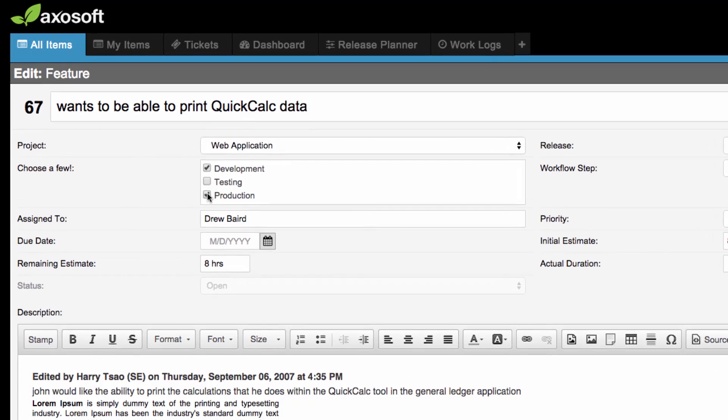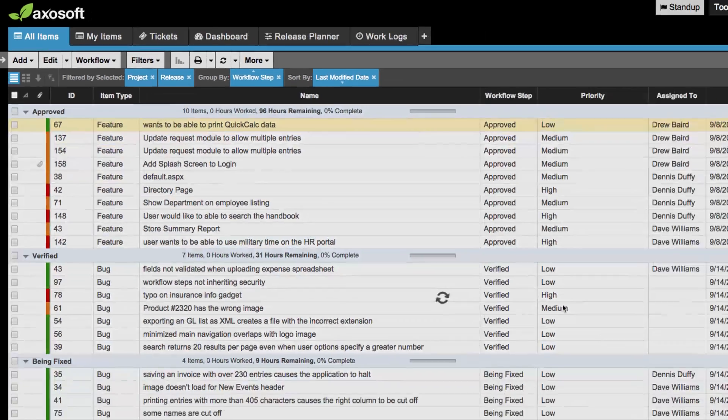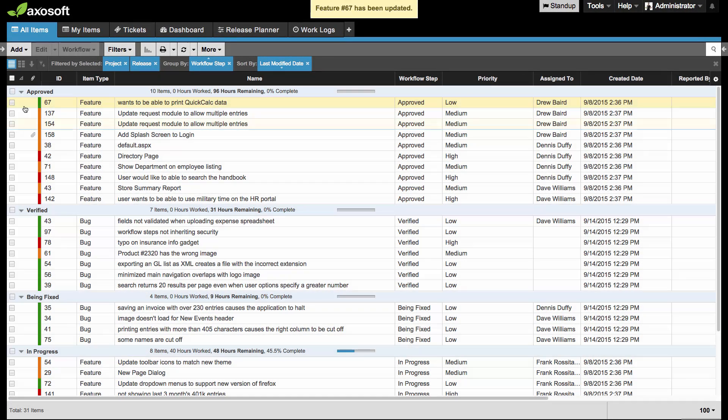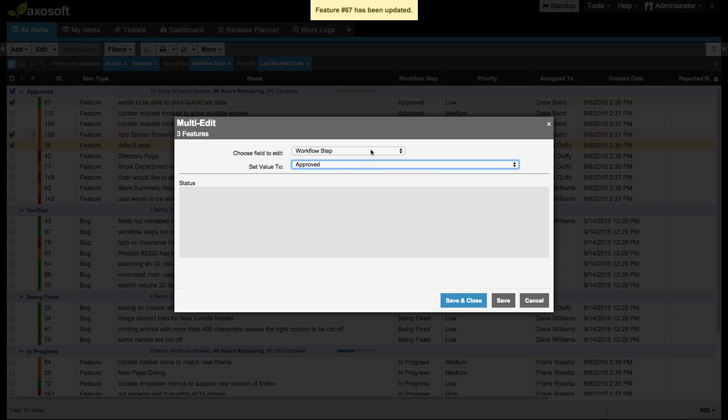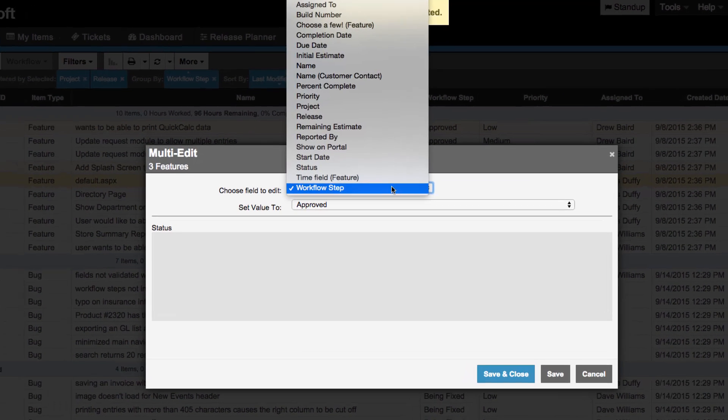One last small update, you may make use of a multi-select custom field. This type of custom field is now available when you multi-edit several items at once.